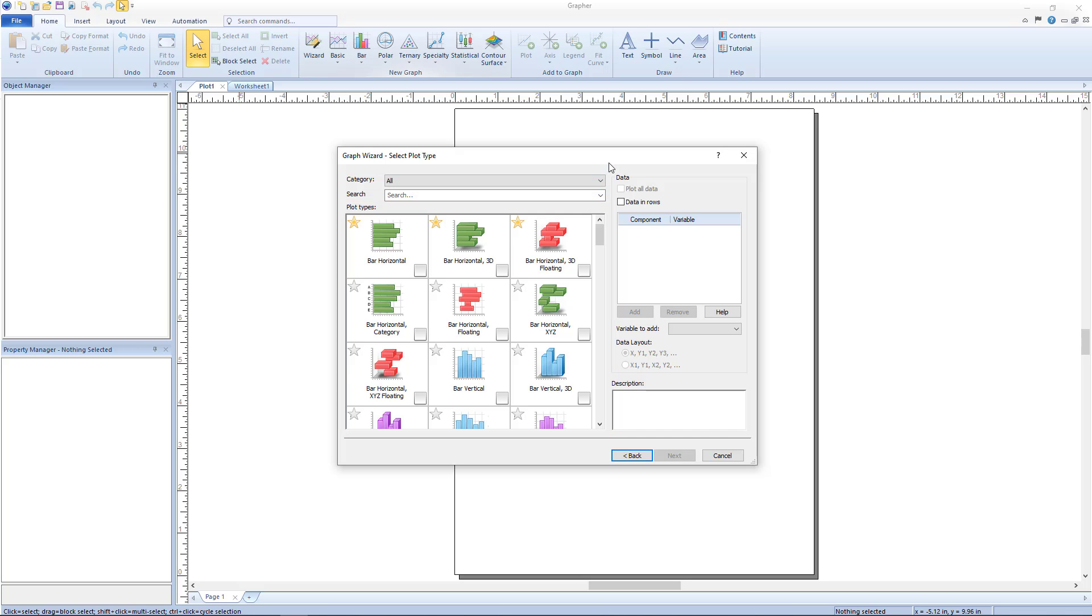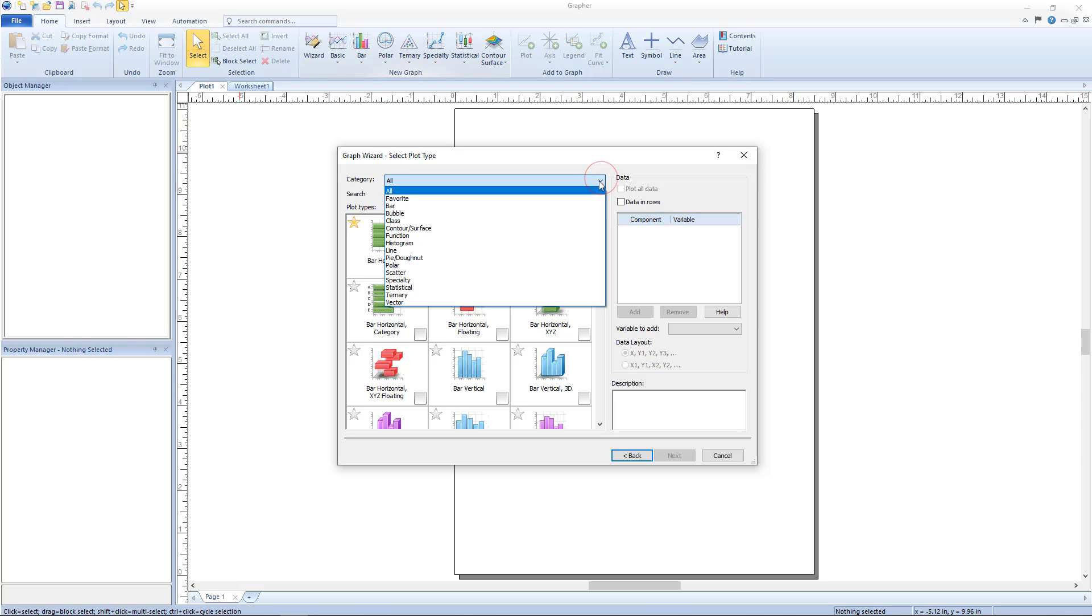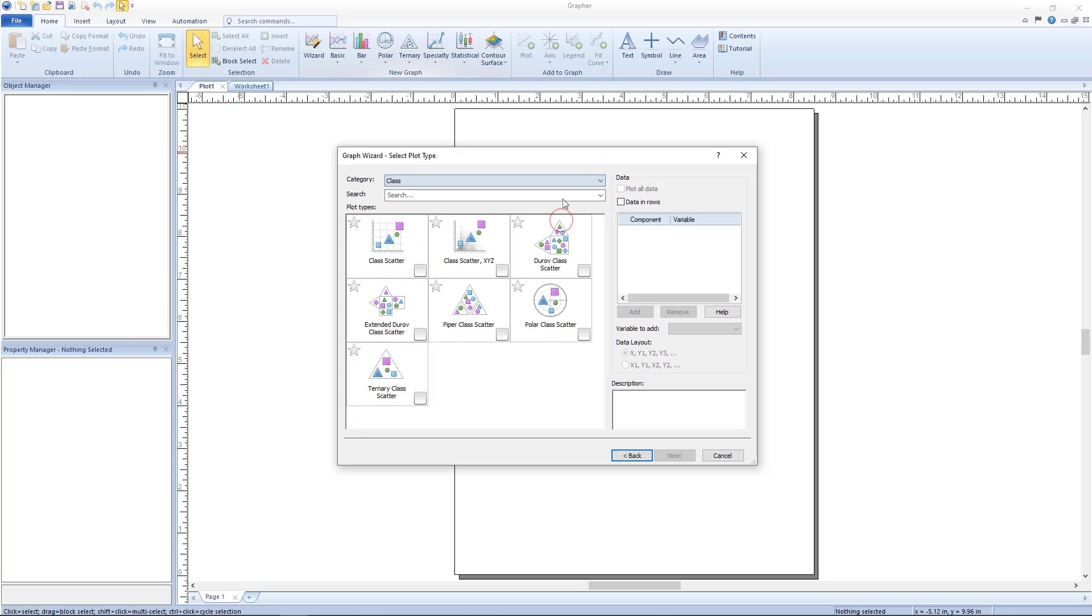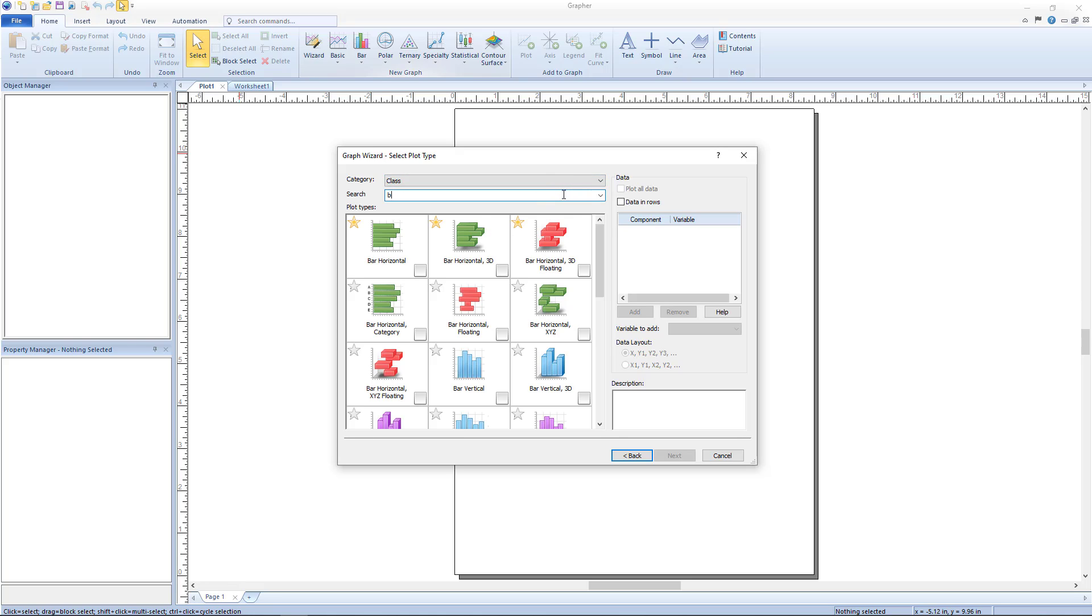By default, all plot types are shown in the plot types list, but this list can be refined by selecting a specific category from the category list or by typing into the search box. The search finds all plots in all categories rather than just in the selected category. Previous searches can be found by clicking on the arrow in the search box.